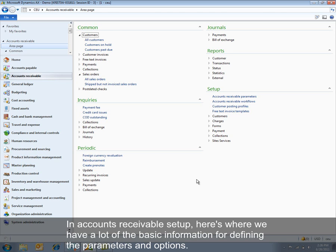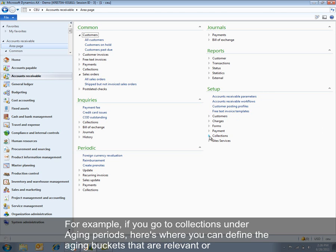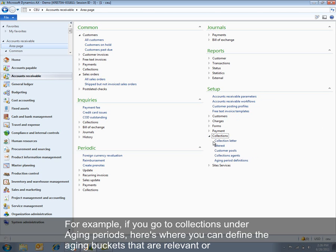In Accounts Receivable setup, here's where we have a lot of the basic information for defining the parameters and options around Accounts Receivable itself. For example, if you go to collections under aging periods, here's where you can define the aging buckets that are relevant for your company.